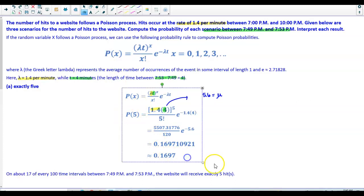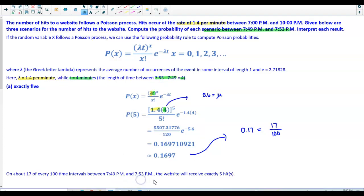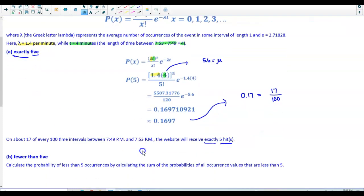To interpret this result: rounding to two decimal places gives 0.17, which is 17 out of 100. So on about 17 of every 100 time intervals between 7:49 p.m. and 7:53 p.m., the website will receive exactly five hits.